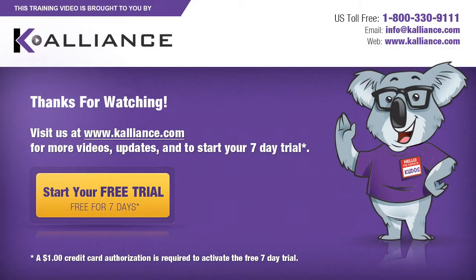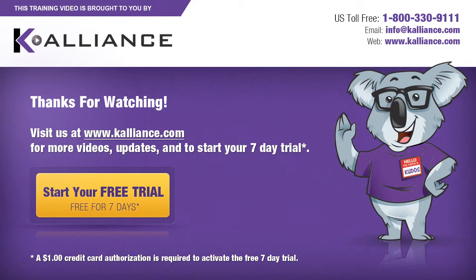We hope you enjoyed this preview video. Please click on the Like button below if you did, and subscribe to our YouTube channel. Be sure to visit us at www.kalliance.com to sign up for your free 7-day trial today. You could learn a lot in a week.